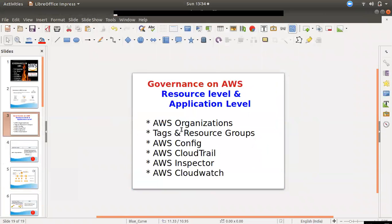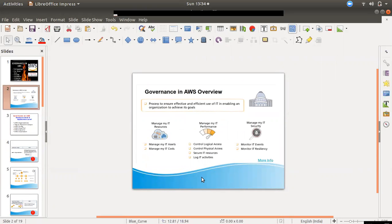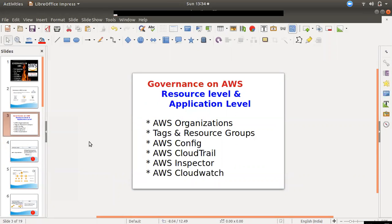So we use the tag and resource group, Config service, CloudTrail, Inspector, and CloudWatch. We use the AWS governance to handle the resource level and application level. In the next video, we have cost optimization — trusted advisor, reserved instances, and unused resources. We use the governance level, application level, and resource level. We use VPC, IAM, and basic services in a separate video. We use the resource to monitor high-end and efficient resources. If you are looking at Inspector, we will be making an entire video on that.